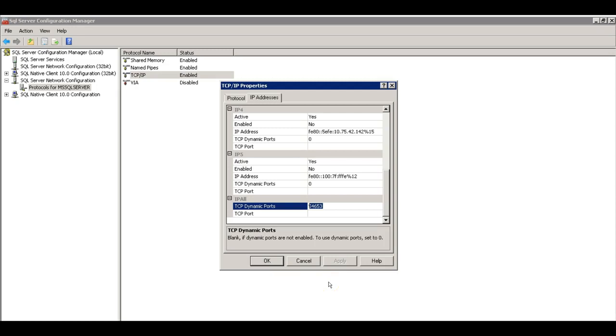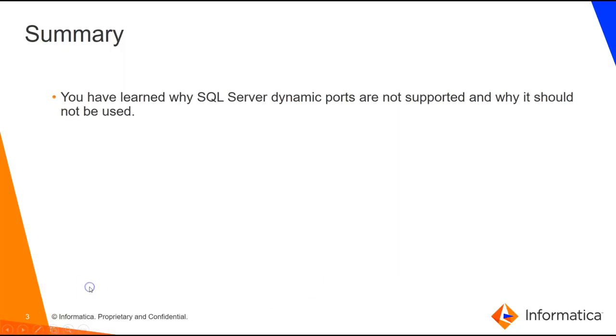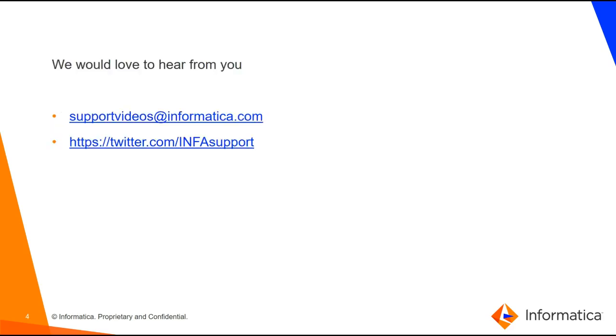So in summary, today you have learned why SQL server dynamic ports are not supported and should not be used with master data management. Would love to hear from you. Please get in touch by support videos at informatica.com or by Twitter info support. Thank you.